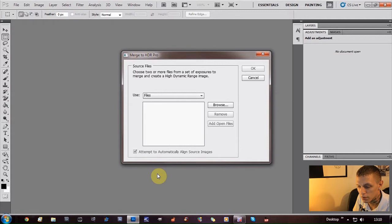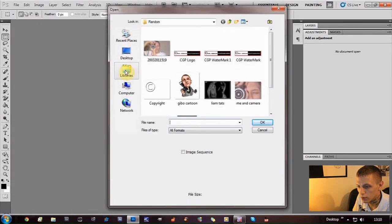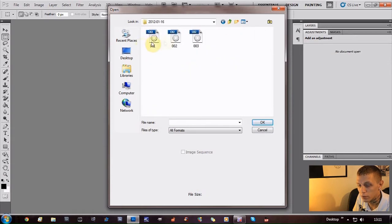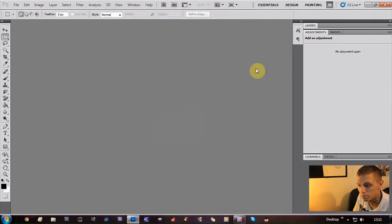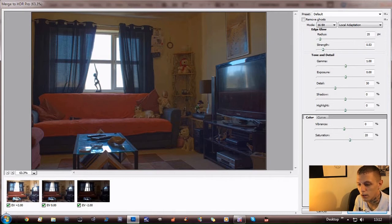I am using Photoshop CS5 — I'm not quite sure about CS3 or CS4 if they have this feature, but they should. When the dialog pops up, go to Browse. Go to your libraries and pictures — today's the 16th — and there are my three photos I've just taken. Press Control and select them all, then press OK. Your three photos are loaded. Press OK again and it will start putting the photos together and load the merge. I'll cut the video to when it's finished loading.